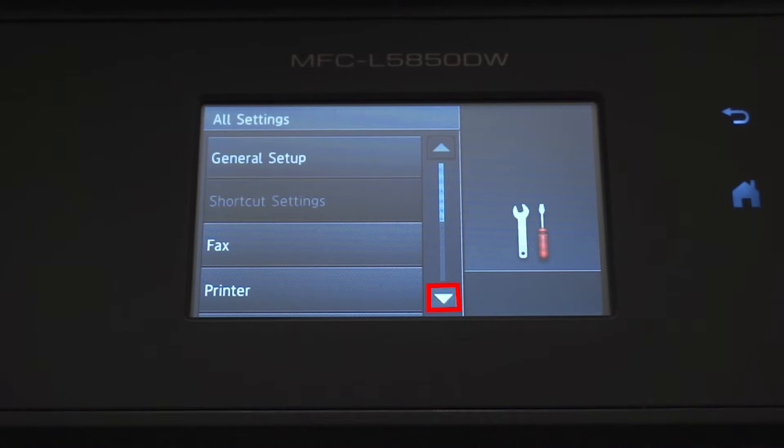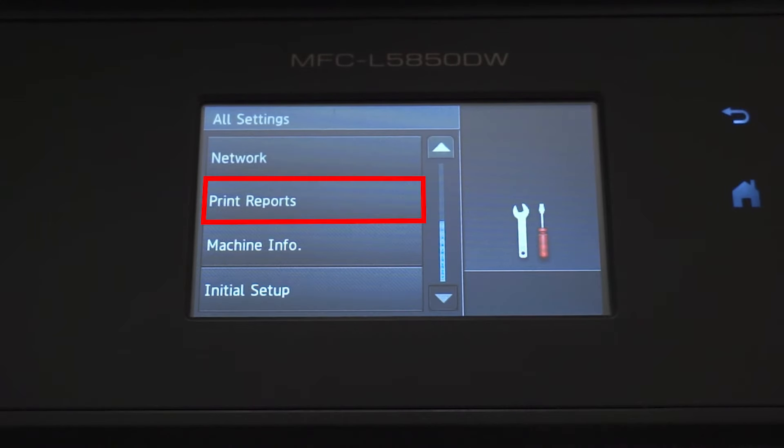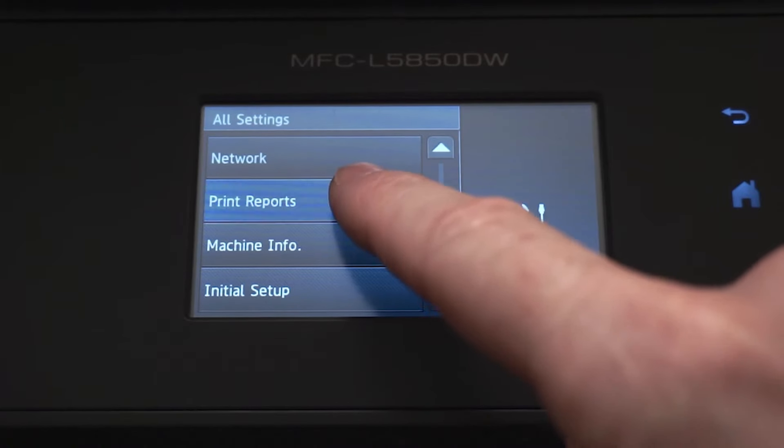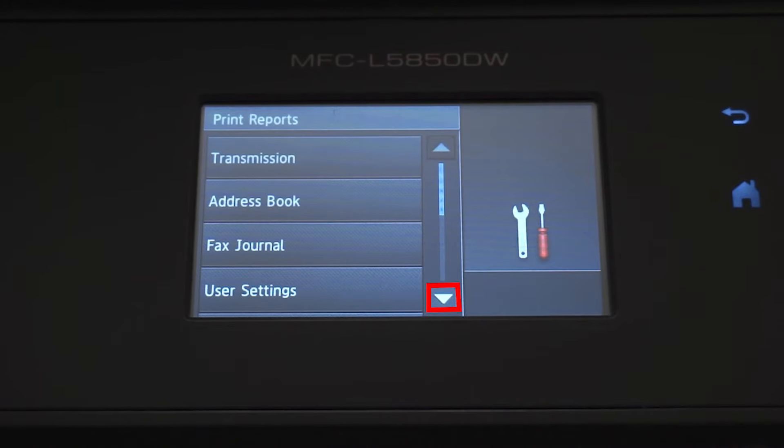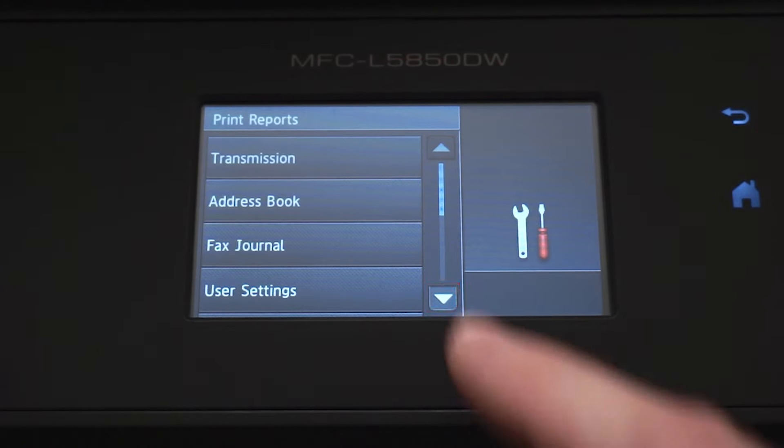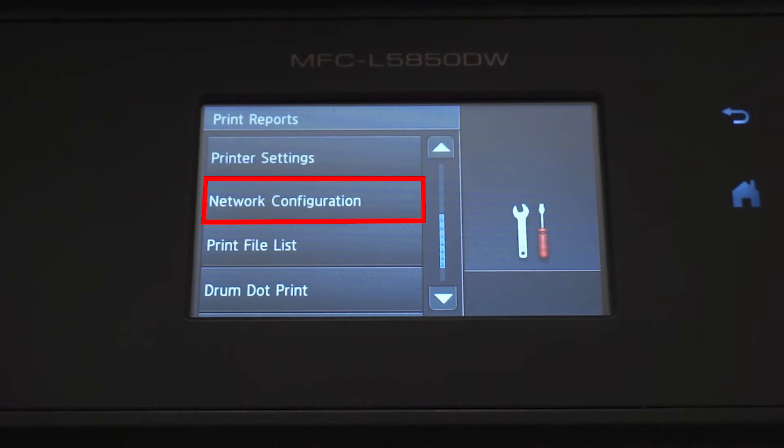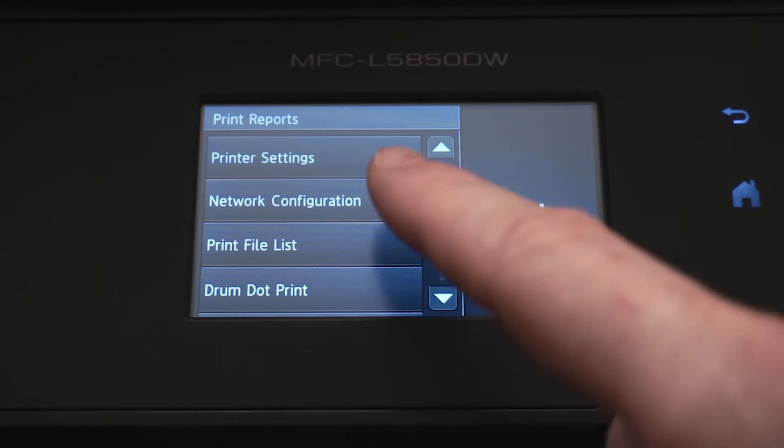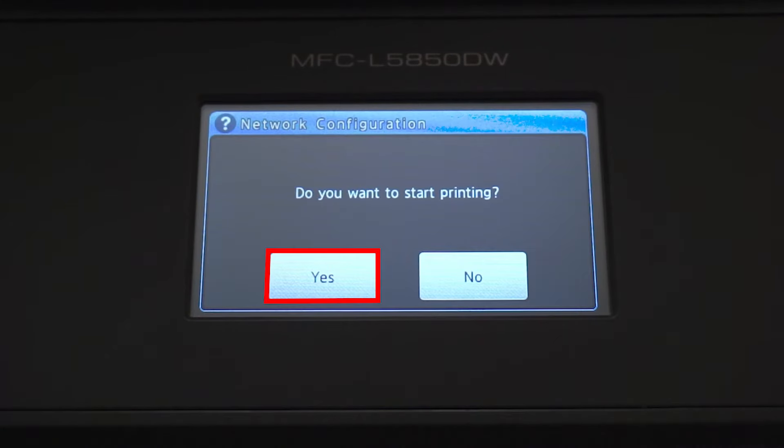Arrow down and press Print Reports. Arrow down again and press Network Configuration. Press Yes.